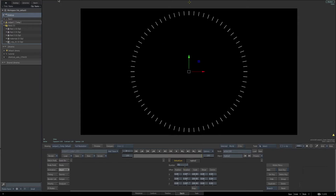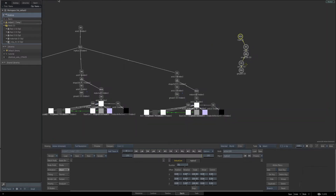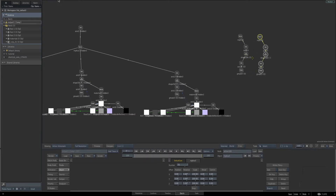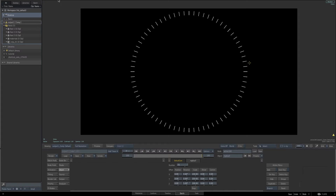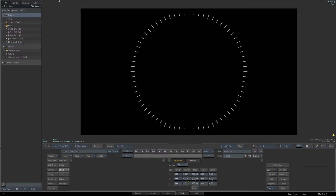Now we've got 72 tall dials. We want to make smaller dials that will be in between them. Go back to the schematic, select all the nodes we just created including the replica, and hit Ctrl+D to duplicate. With the newly duplicated replica node selected, hit F4, then turn off our icons by hitting the I key. Enter 90 for the number field and 1 for the rotation Z field.